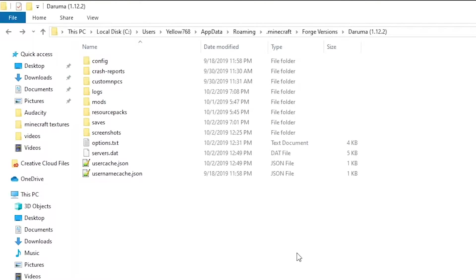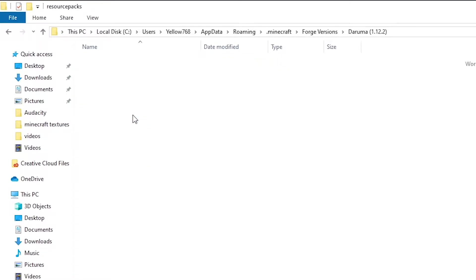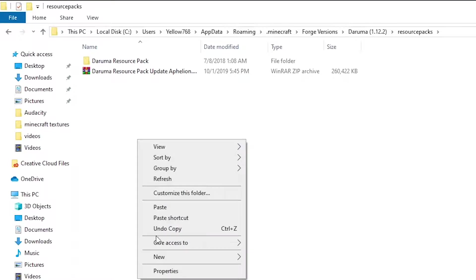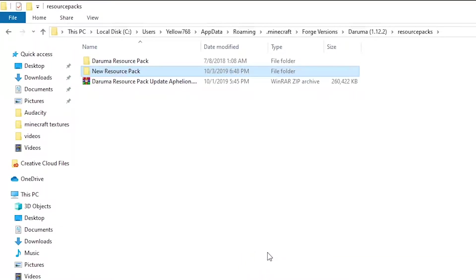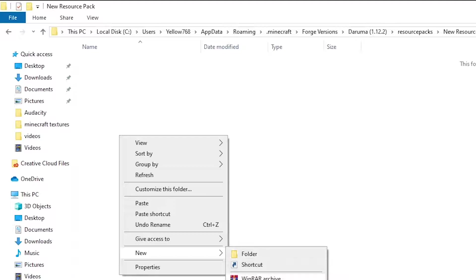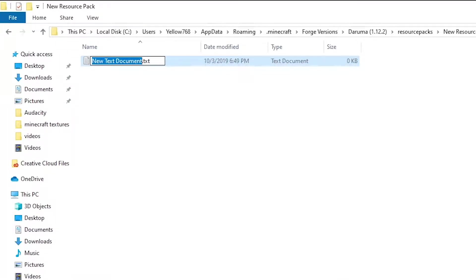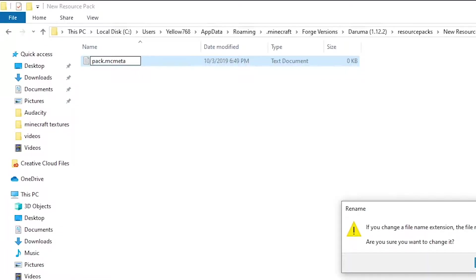The second method is creating a resource pack. Now I know creating a resource pack might sound scary, but trust me, it is dead simple. Make a folder in your resource packs folder.